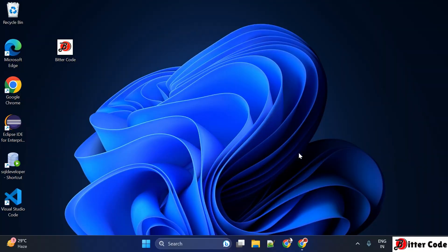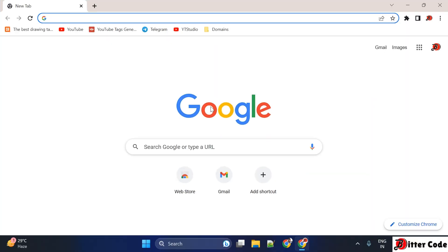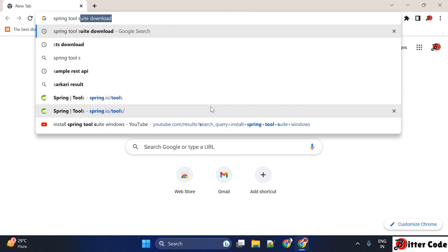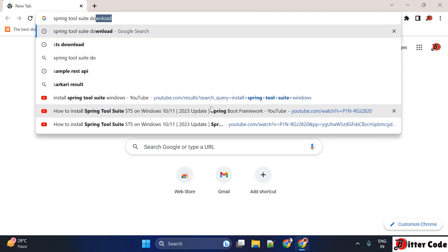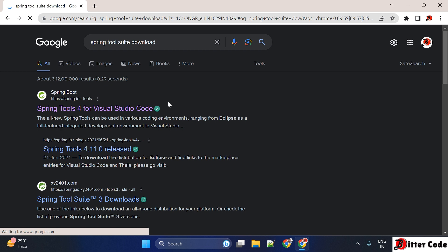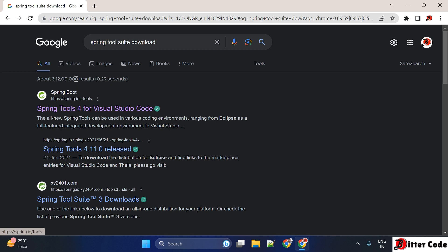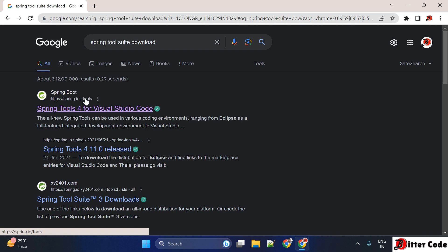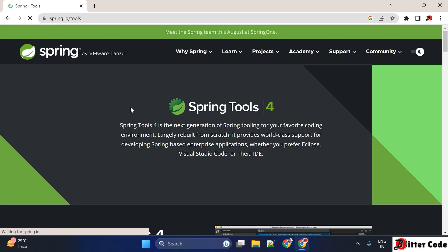For that, first you have to go to any browser and search for 'Spring Tool Suite download'. Once you search for that, you can see in the search result we get the official website URL: spring.io/tools. You have to click on that, and if you are not getting that, I will paste this link in the description also.